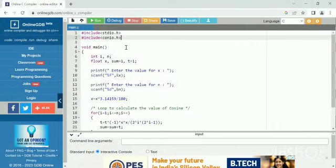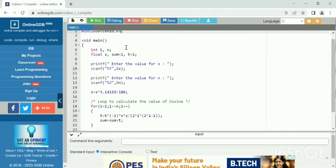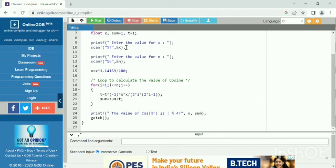Welcome to Engineering Mathematics and Coding YouTube channel. In this video, we are going to find the value of cosine at a given point of x using C programming code.